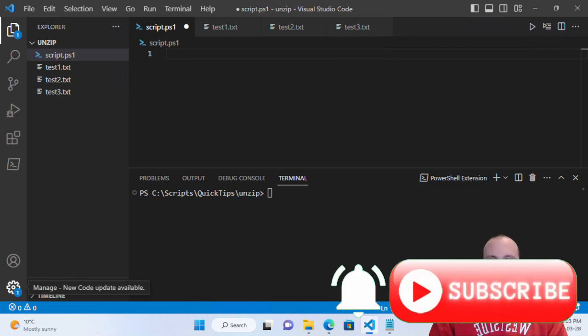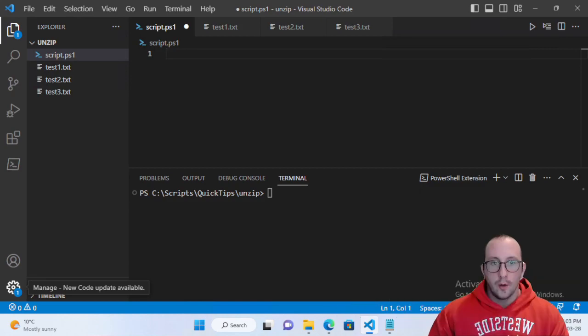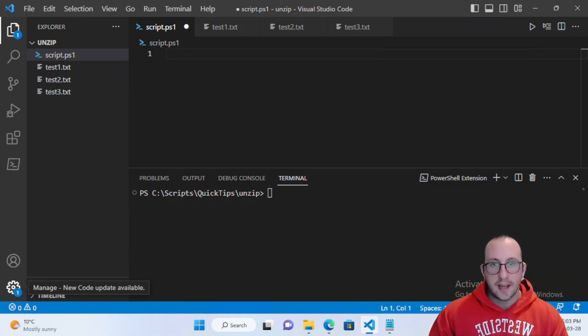Hi and welcome to this PowerShell quick tip video. Today we're going to be taking a look at two cmdlets that go kind of hand in hand together.